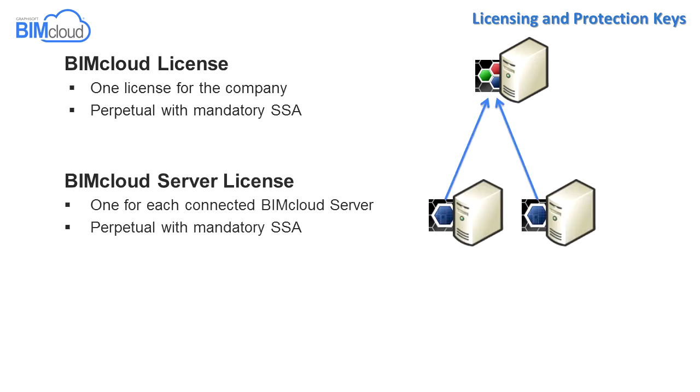The BIMcloud server license for each paired BIMcloud server. If a BIMcloud server license is missing, then all projects hosted by that particular BIMcloud server will be offline.